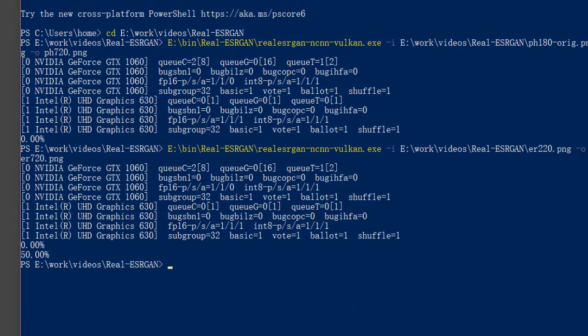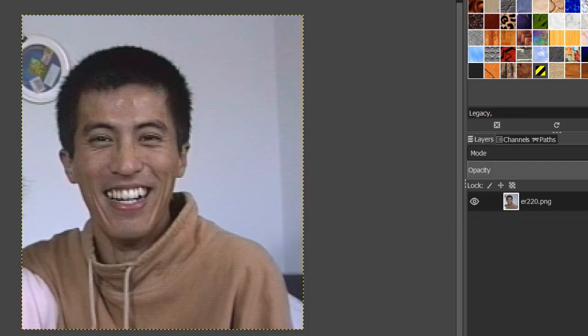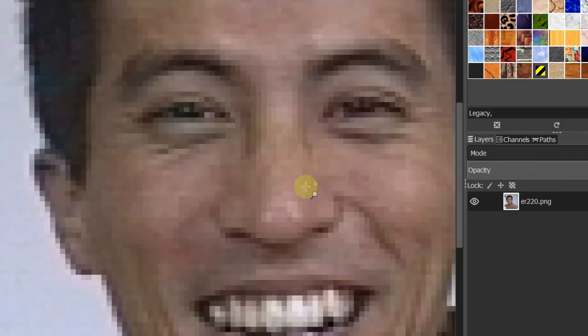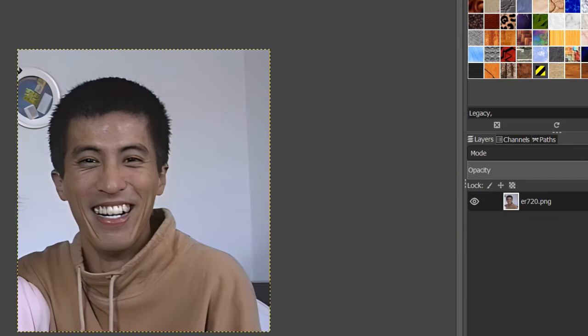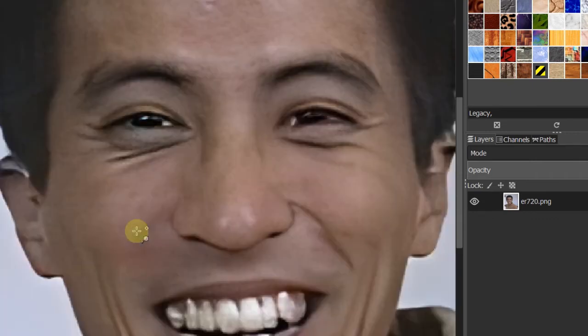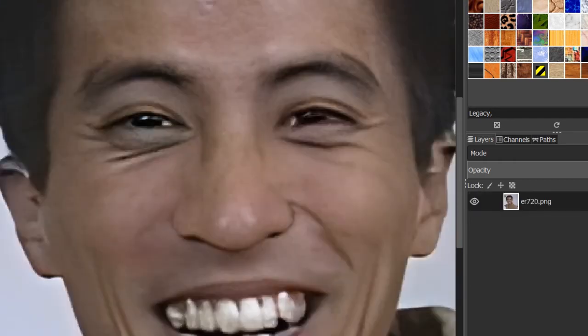Let's have a look — zoom it in. This is the original photo. And this is the upscaled version. I love it.